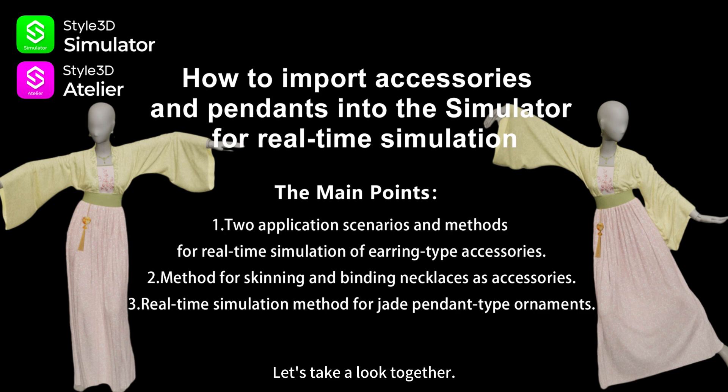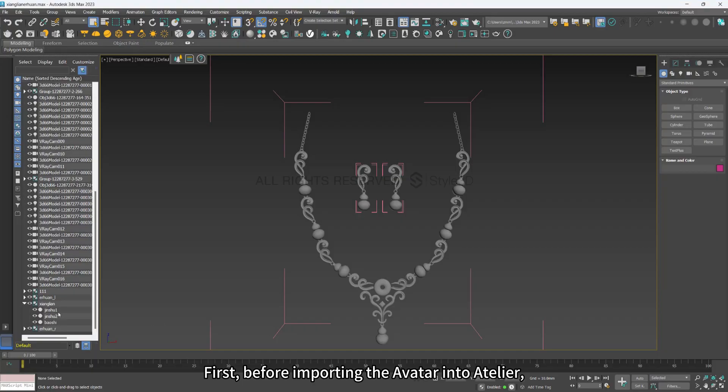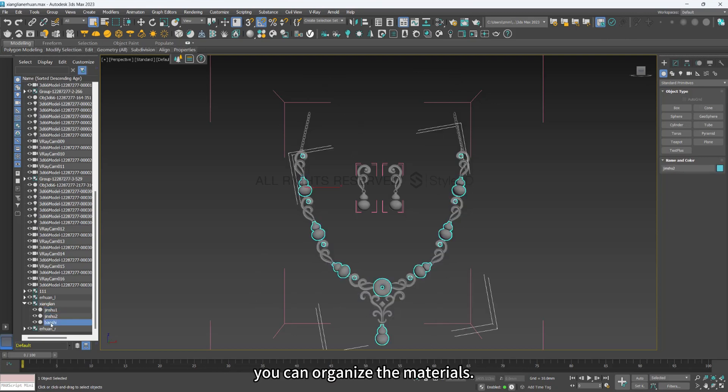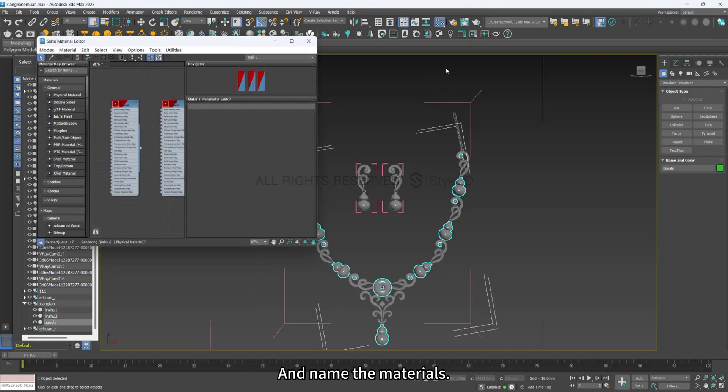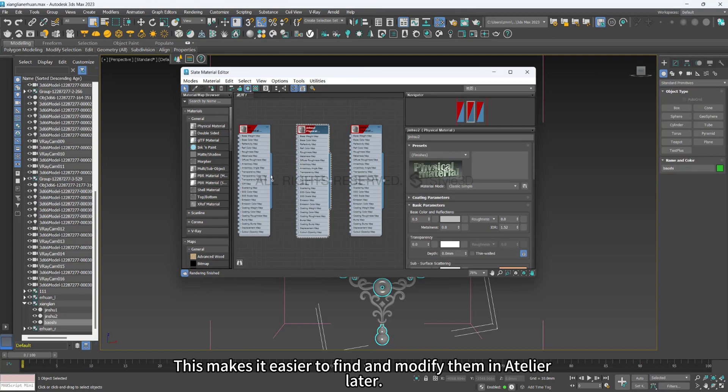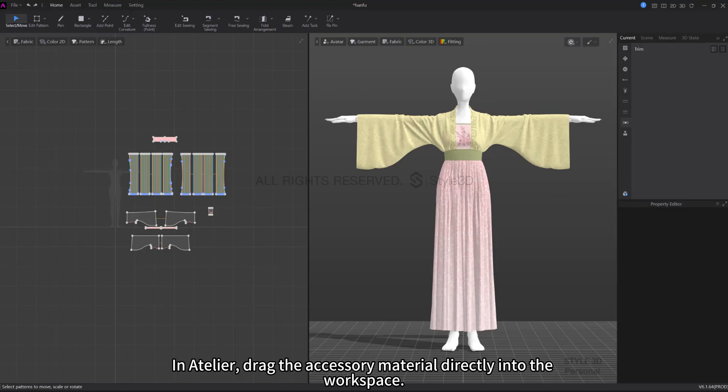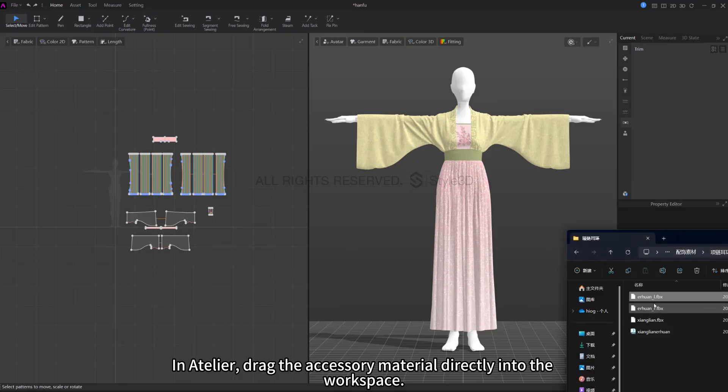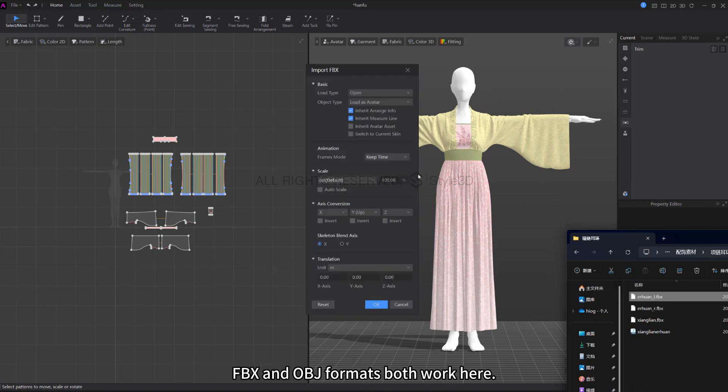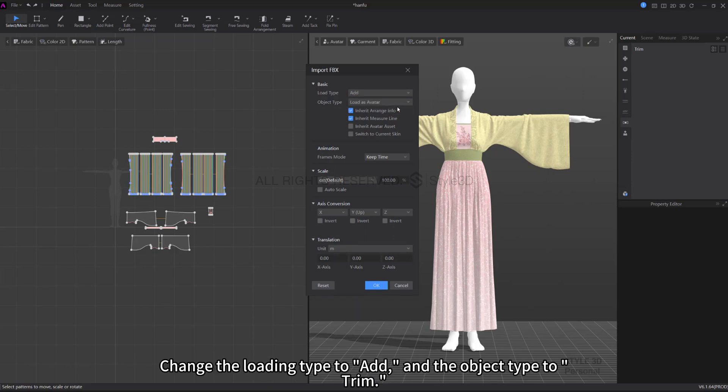Let's take a look together. First, before importing the avatar into Atelier, you can organize the materials and name the materials. This makes it easier to find and modify them in Atelier later. In Atelier, drag the accessory material directly into the workspace. FBX and OBJ formats both work here.